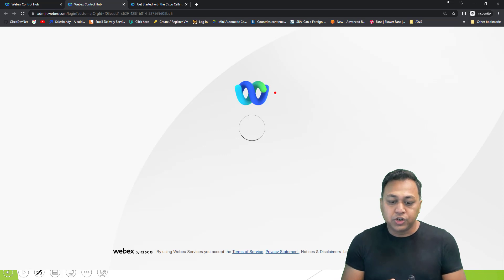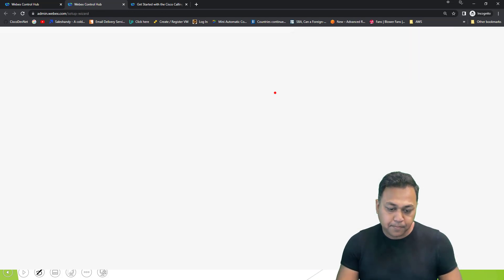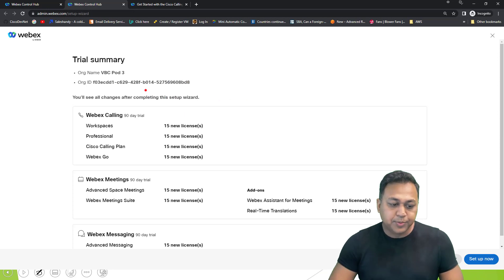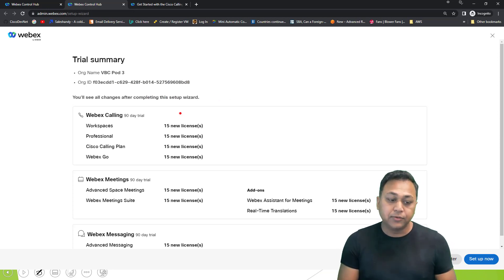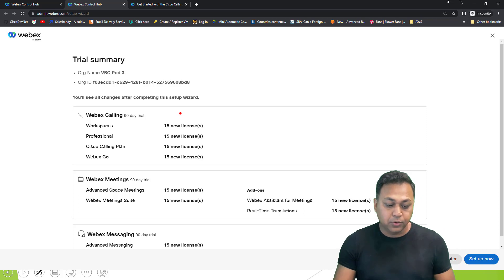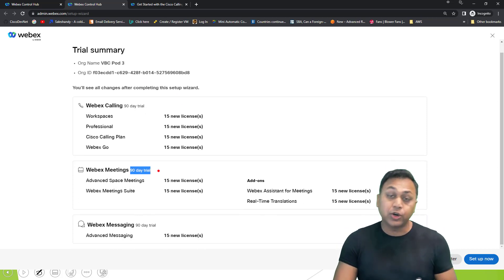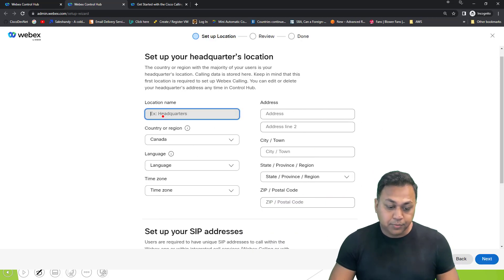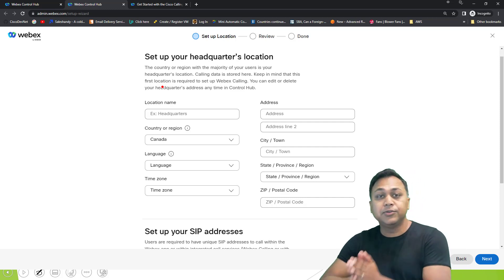So we're provisioning for that client. It gives me a summary of what the trial version will let me do — what features are available and how many days I can try this out as a customer. I can click on 'Set Up Now' and provide the location.